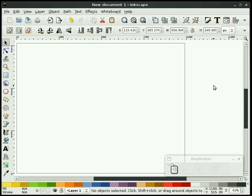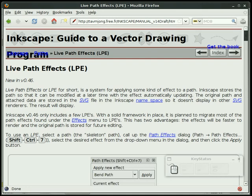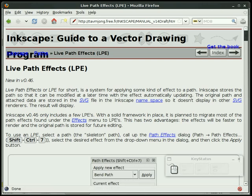So let's get on with the screencast. And before I get started, I did want to point out again that everyone should go to Tav's Inkscape guide and look up live path effects. Tav has done a superb job explaining LPE, and he goes into detail. So you'll definitely want to check that out.